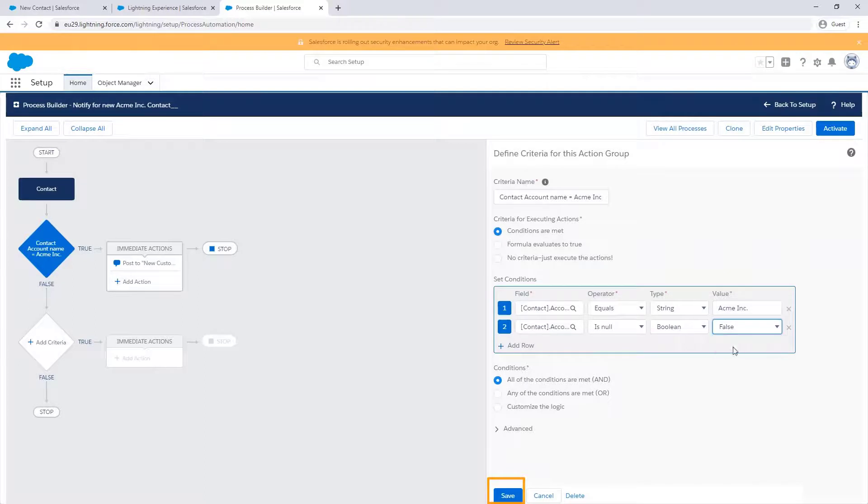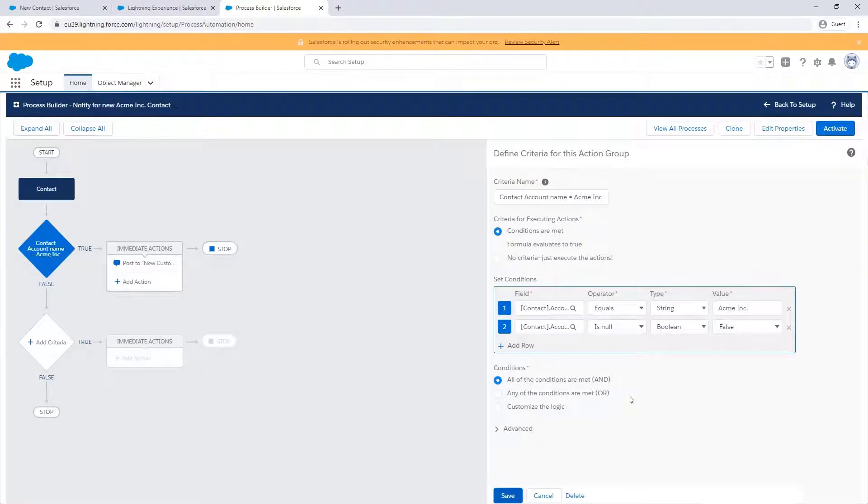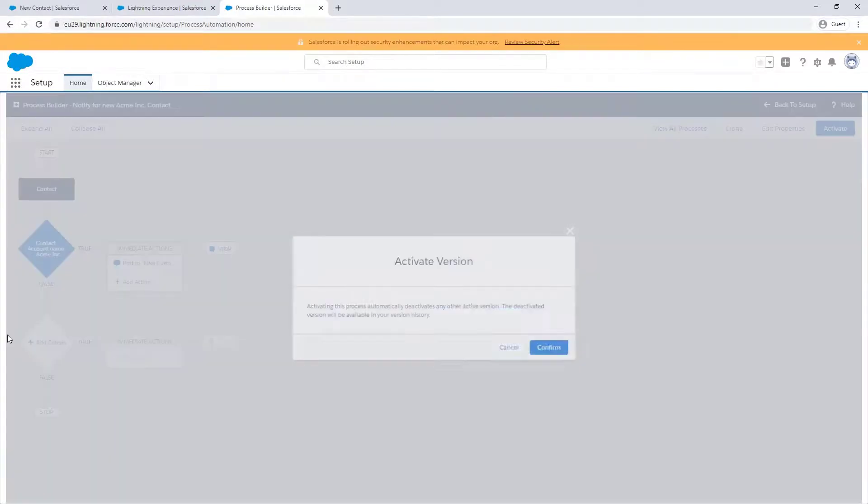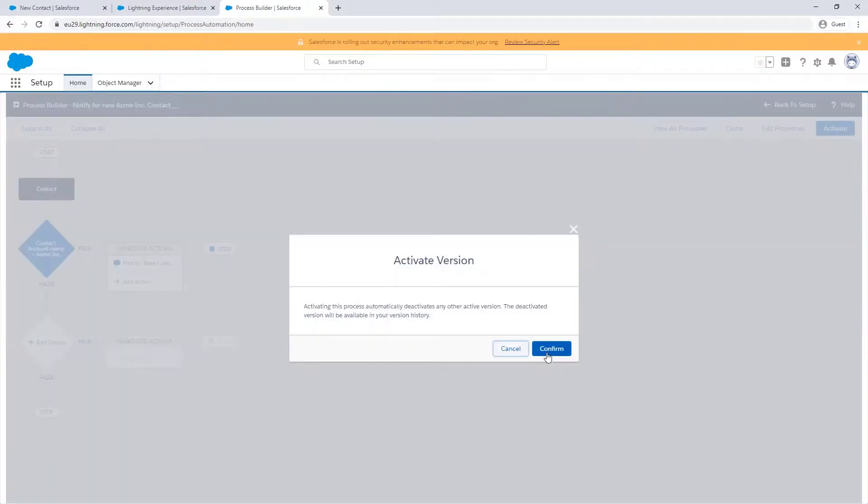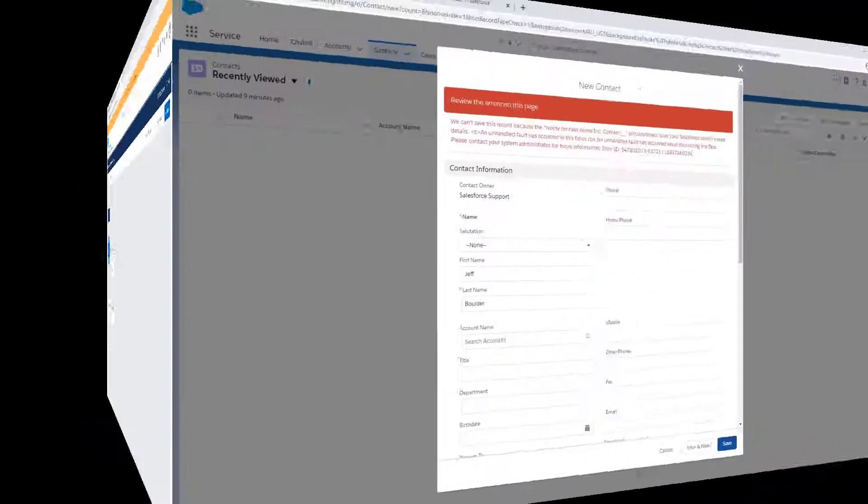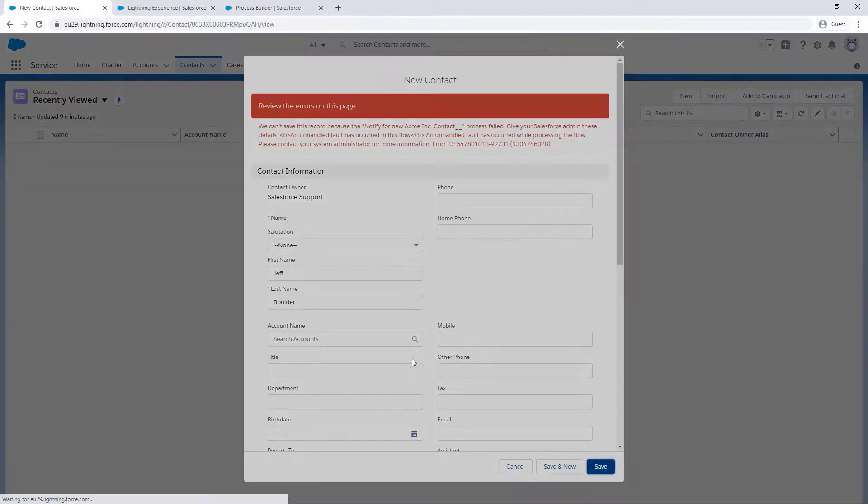Once we've fixed the issue, we can activate this version. And try to create a contact again. And it works without error.